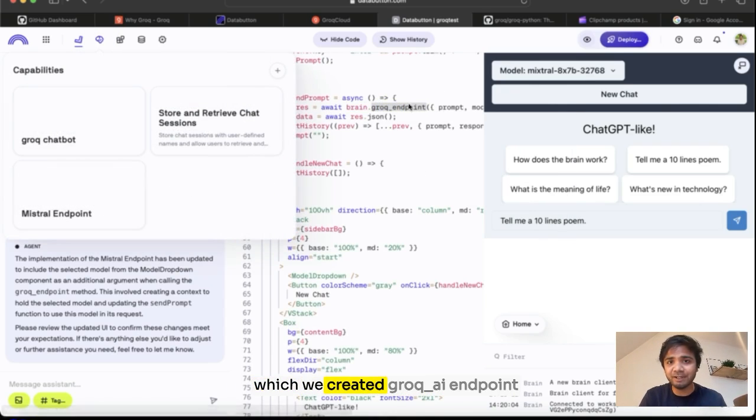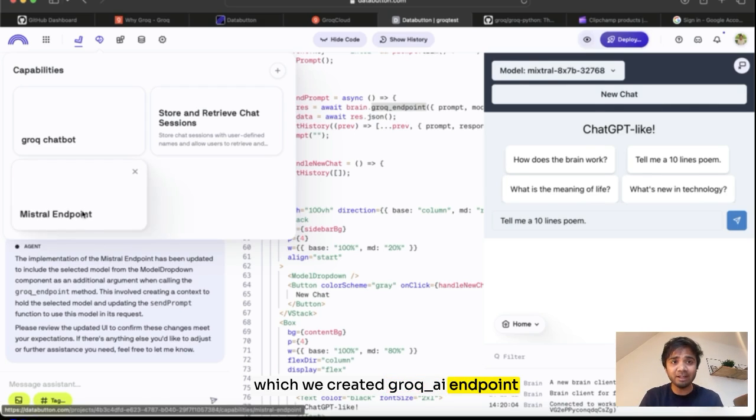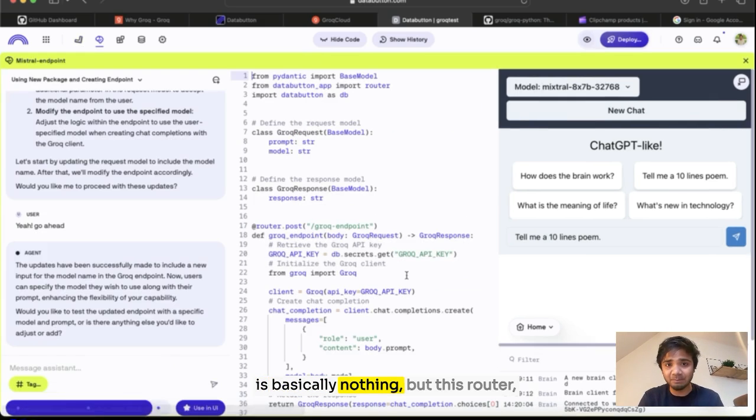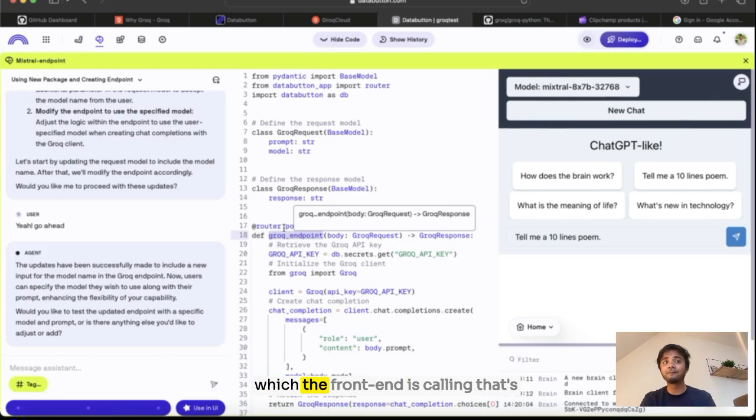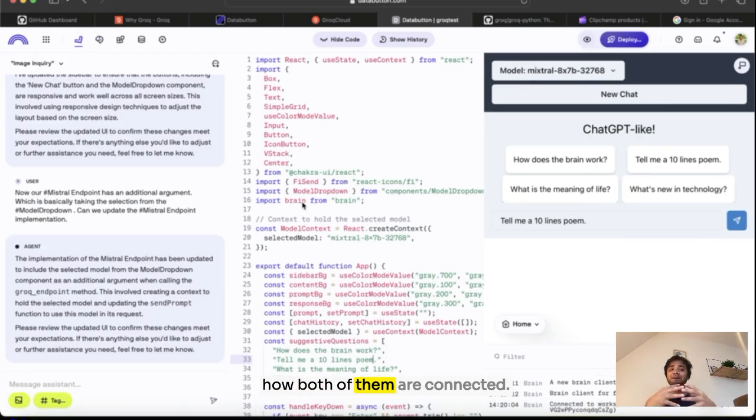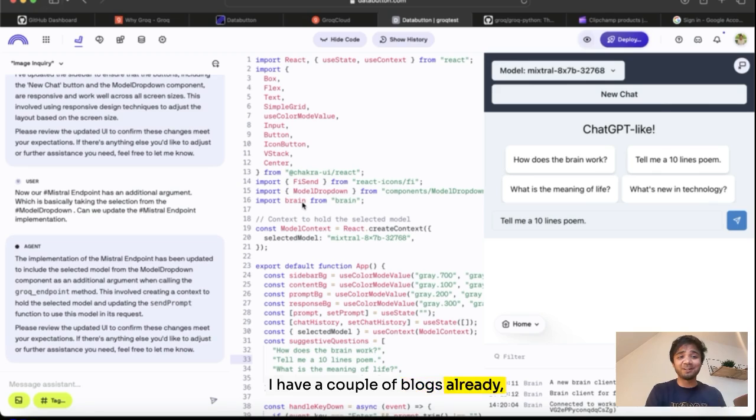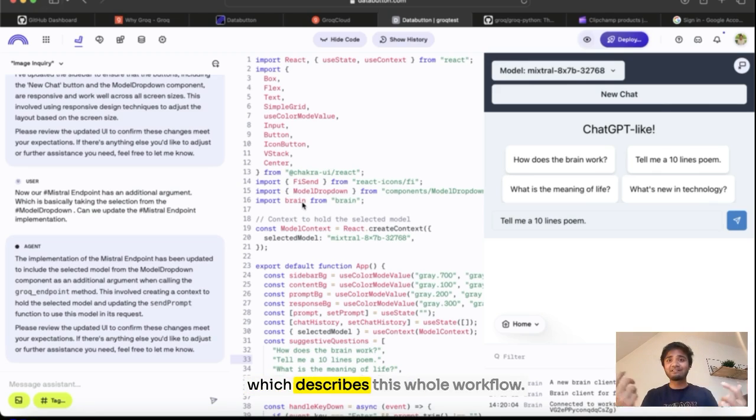That's how both of them are connected. I have a couple of blog posts already which describe this whole workflow.